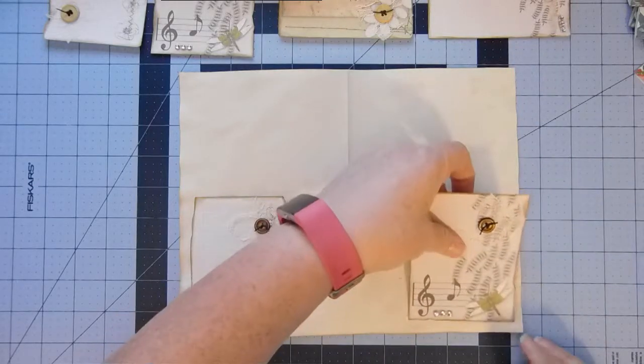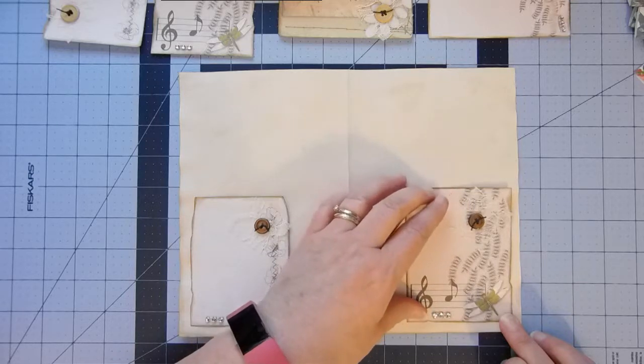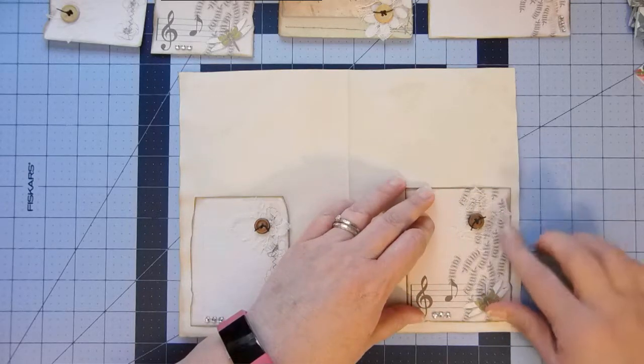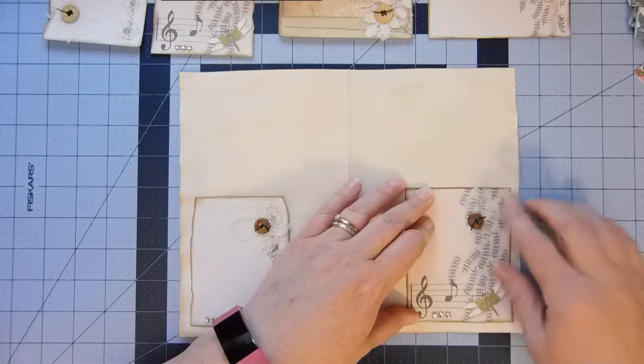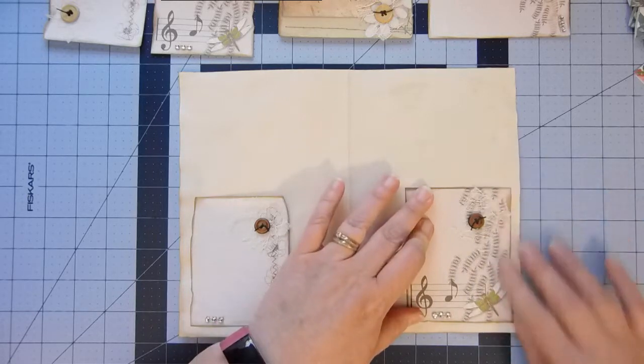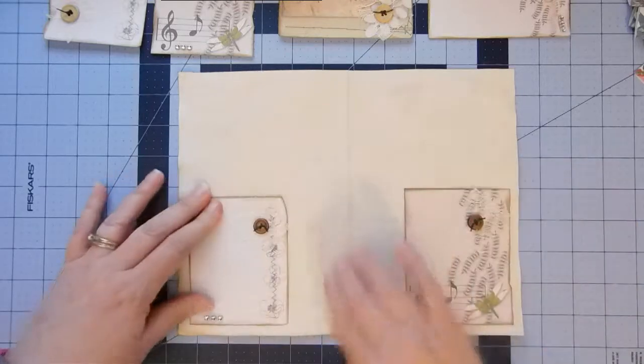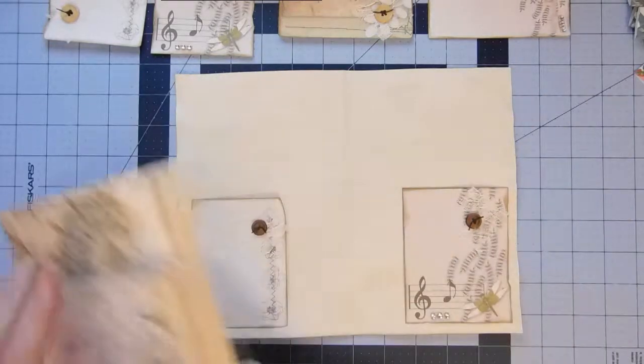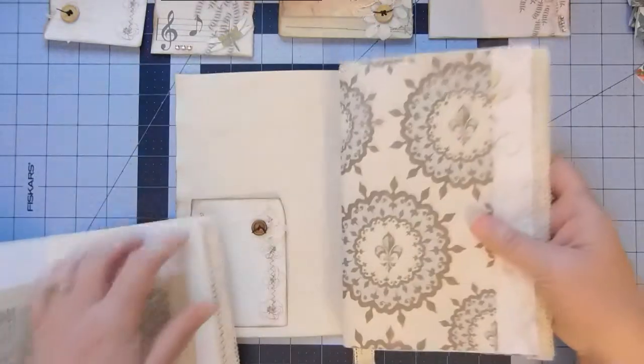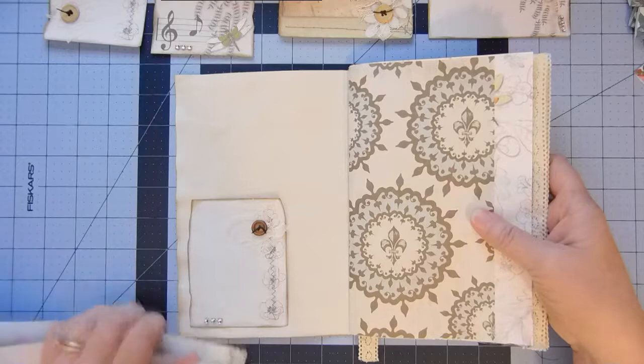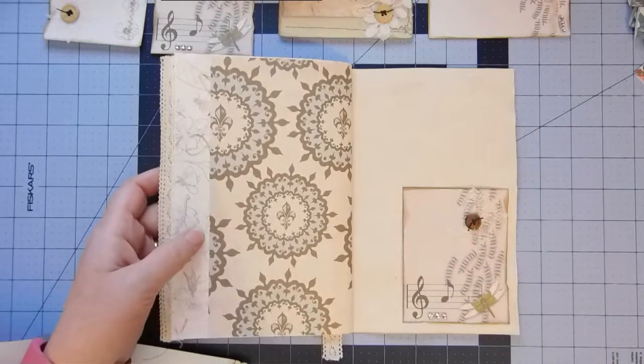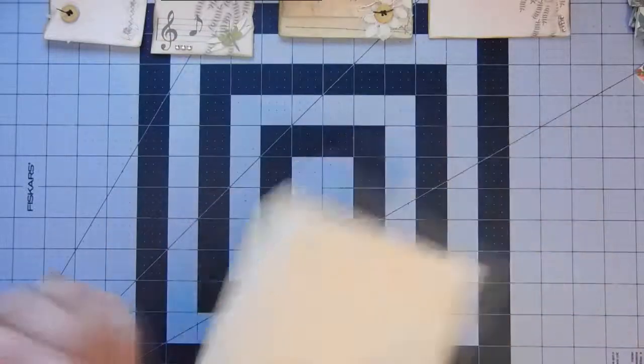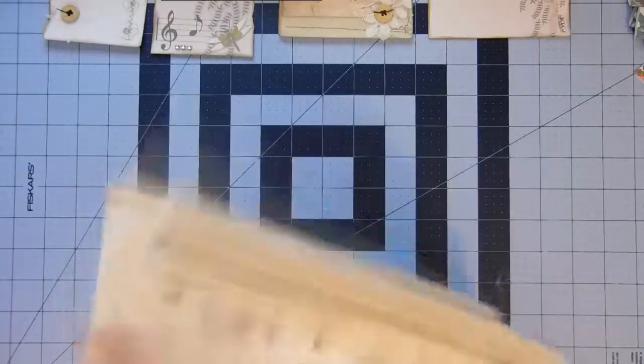And there again, quarter inch from the top and the, or from the bottom and the side, roughly. You could center it, I suppose, but this gives me a little bit more room. So, there we go. So, that will go here. There we go.